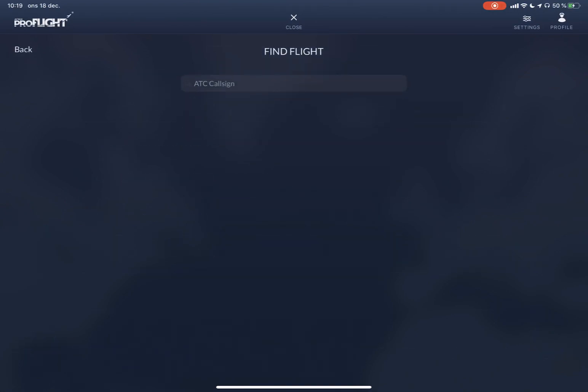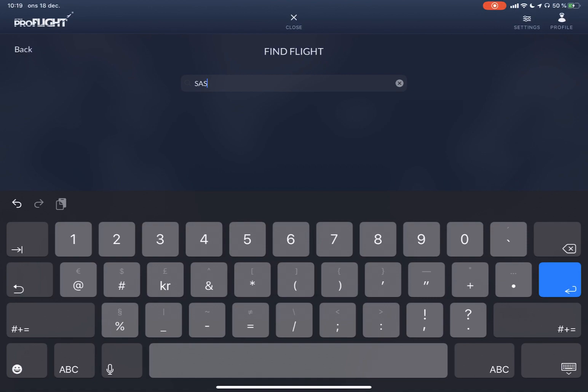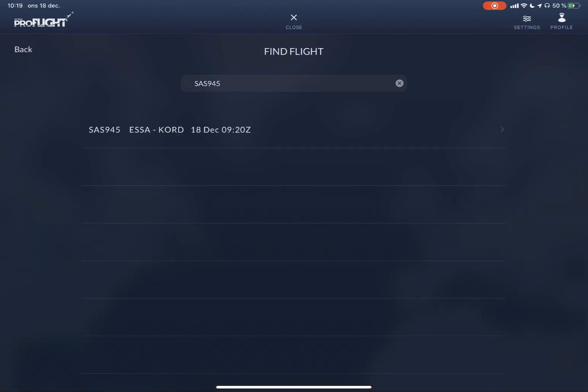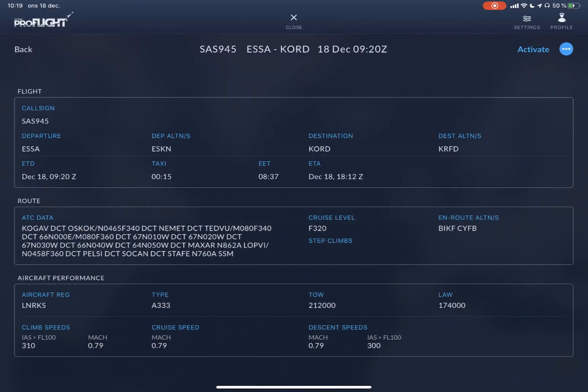By entering your ICAO call sign, like in this example Scandinavian Airlines Niner 45 from Stockholm to Chicago, here's the flight you selected. So here is all the information about the flight plan. You activate it by selecting activate up in the right-hand corner.